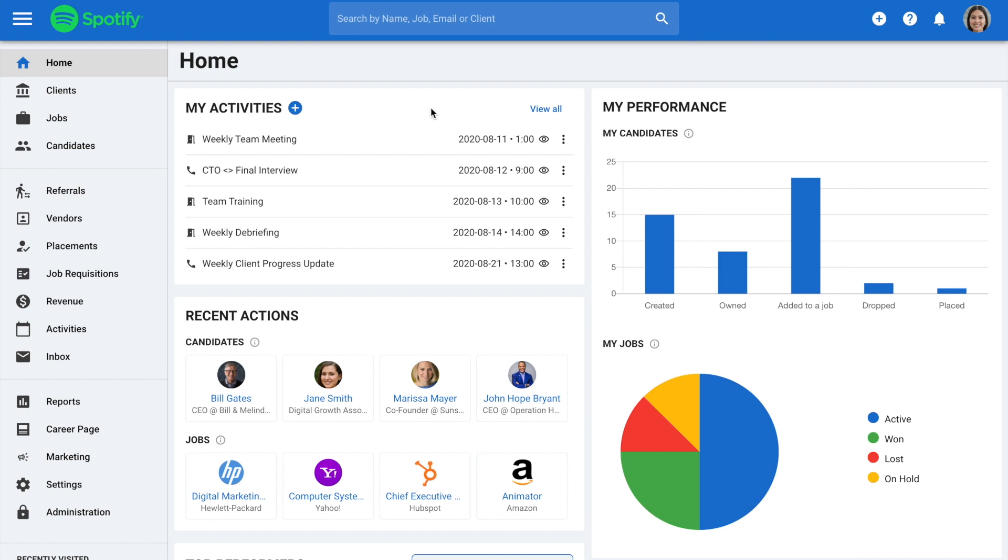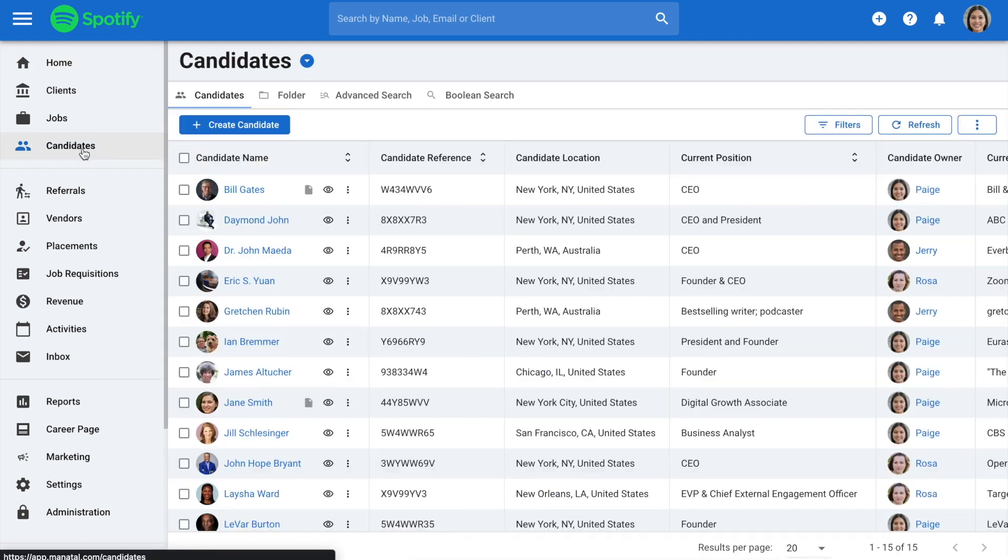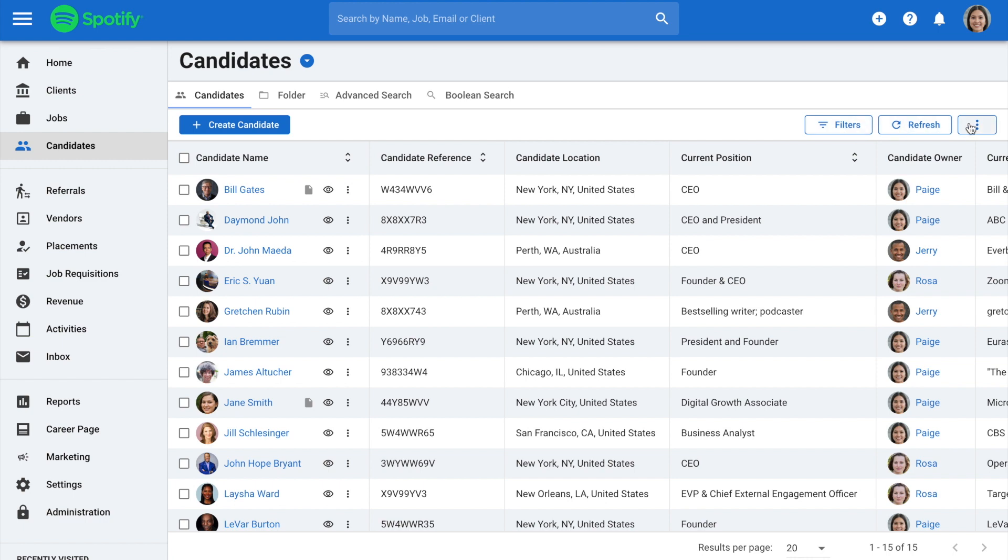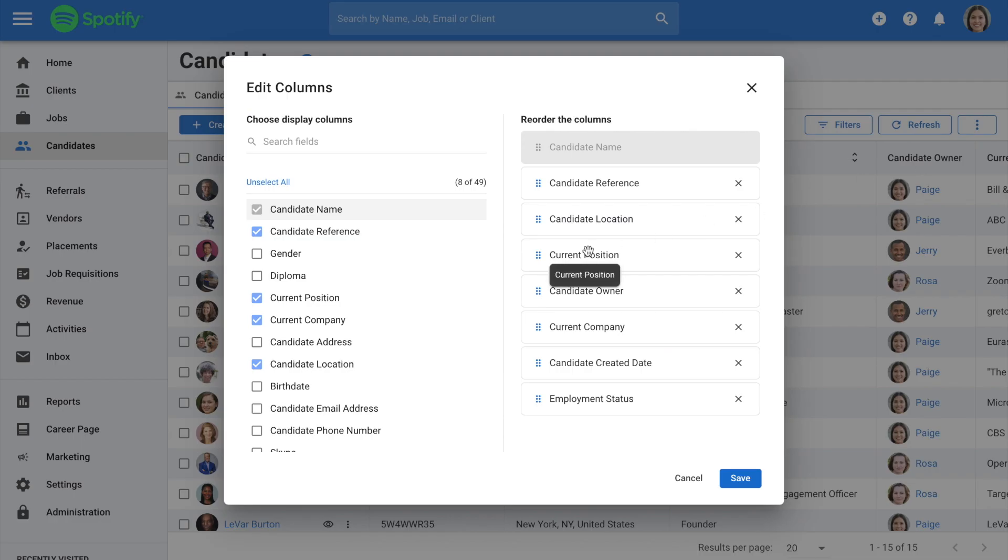Let's get started. Here are the steps to export data. Go to any page containing tables, such as lists of candidates, click on the three dots, and then Edit Column from the drop-down menu.